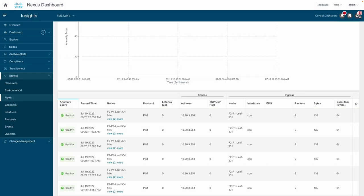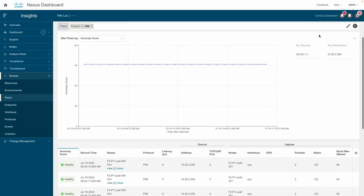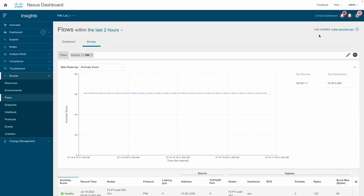All of these multicast details is another key differentiator from competitors' products. Nexus Dashboard Insights makes it simple for network engineers to quickly and easily resolve multicast issues.